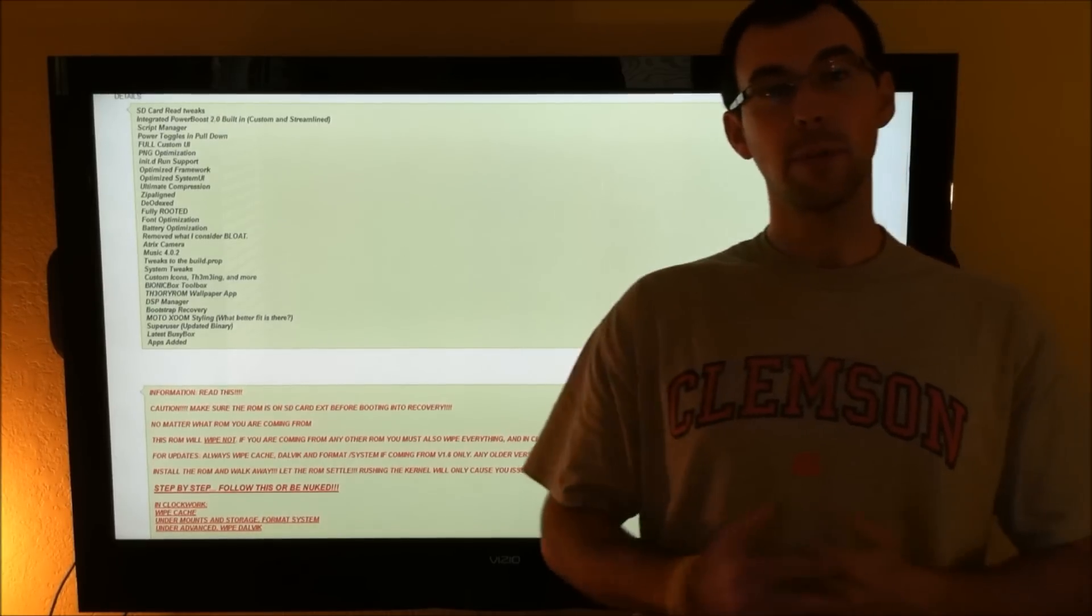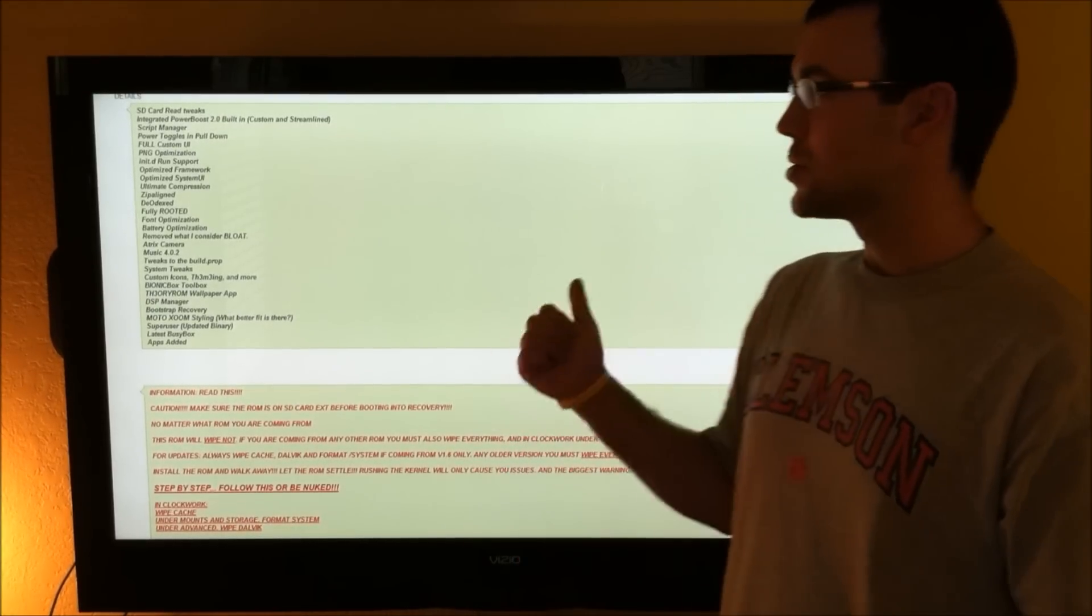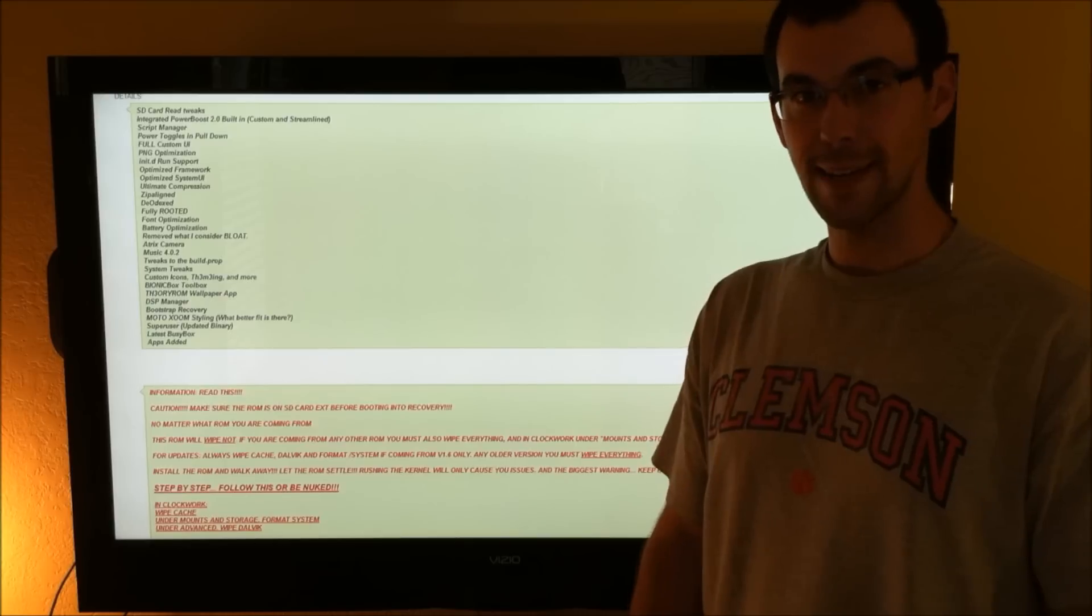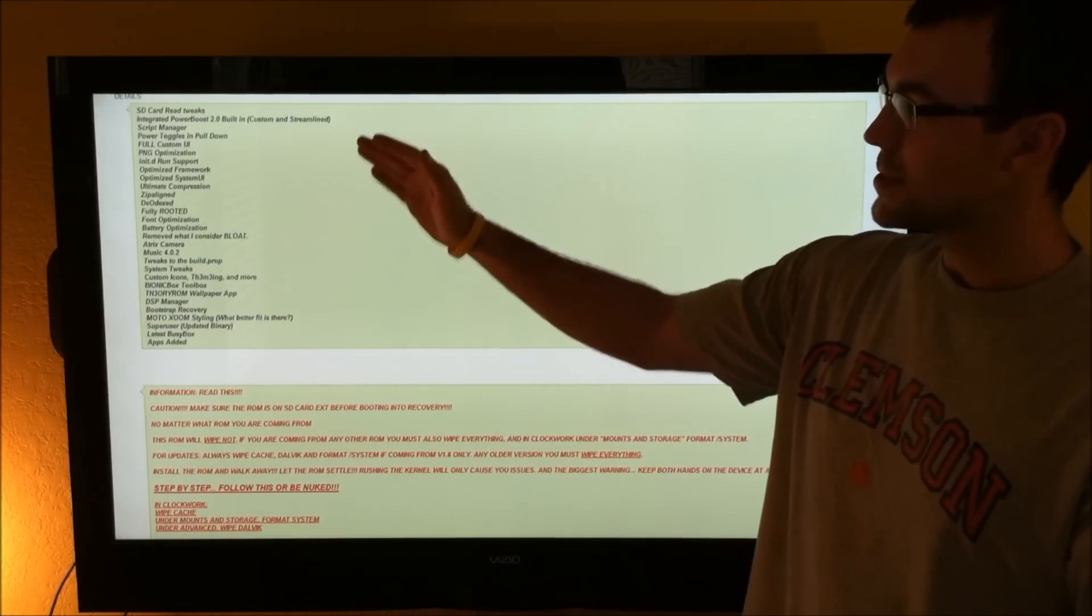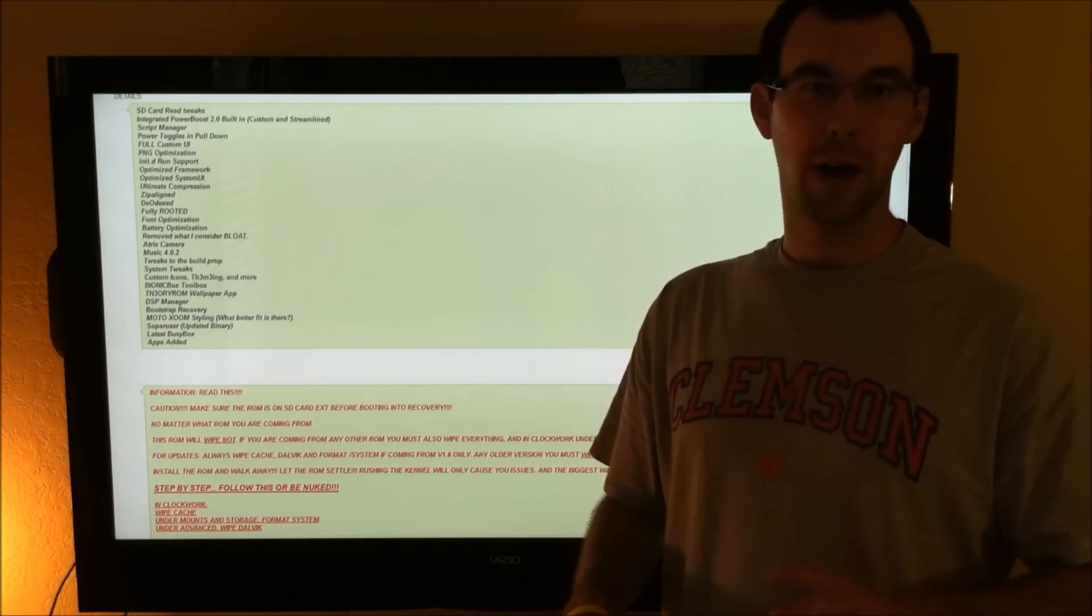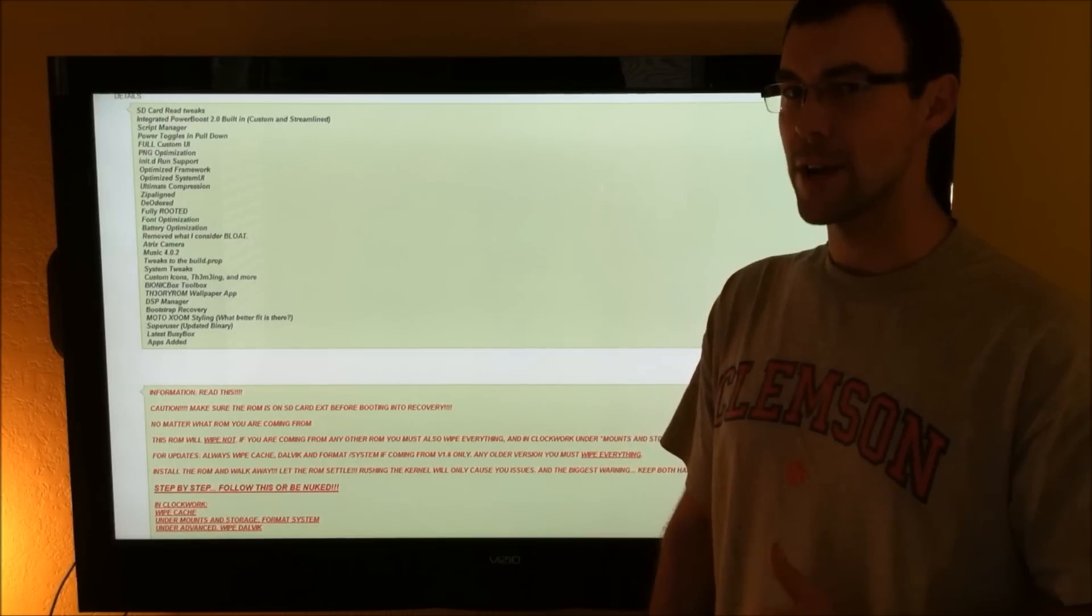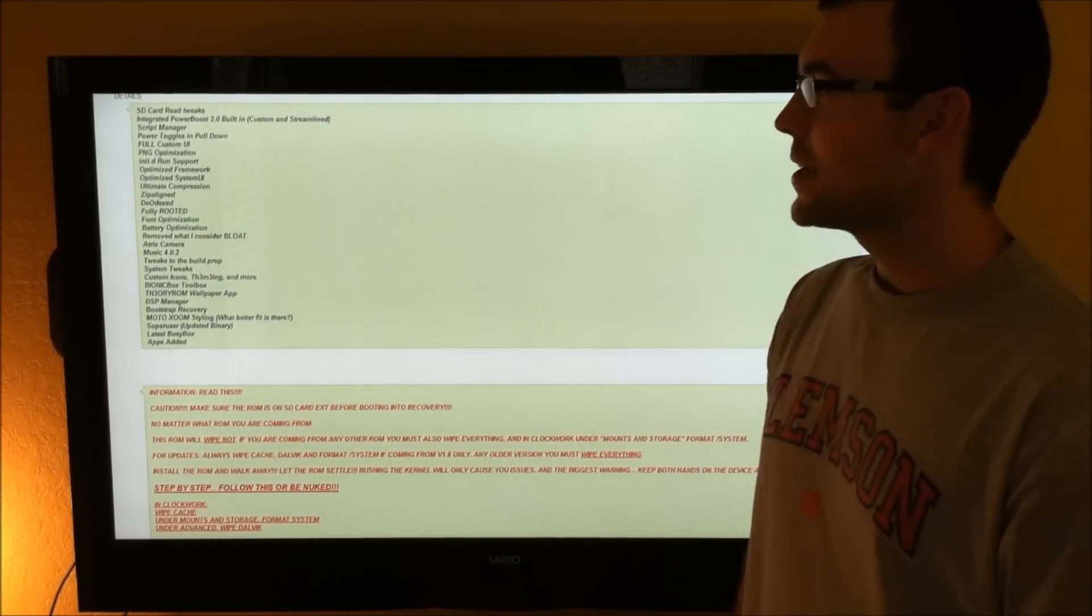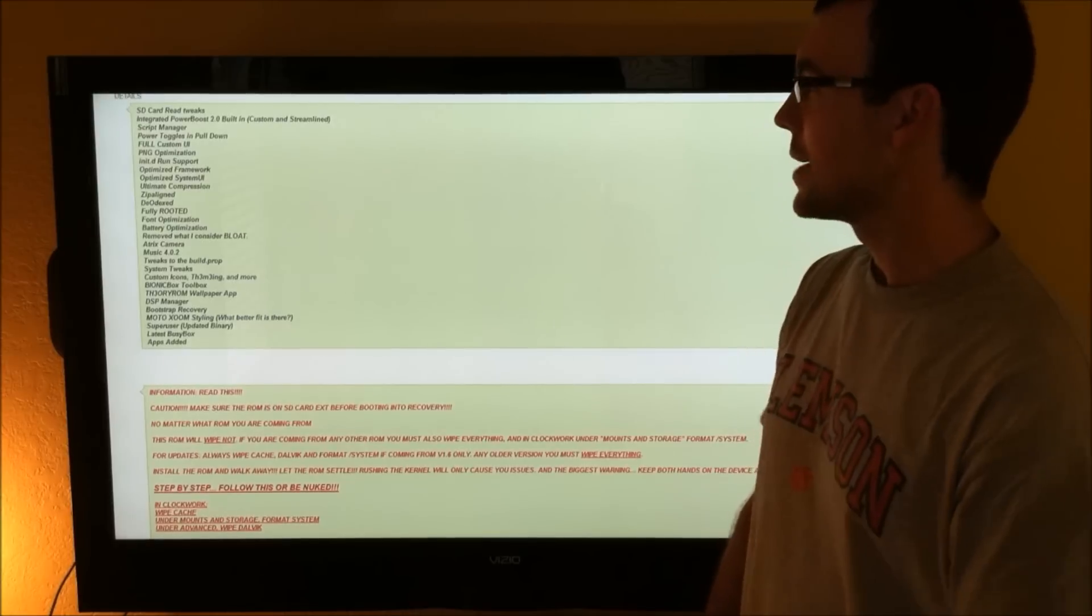Check the link below the video. It'll take you to Droid Theory's thread on Roots Wiki, and we've got a full list here of everything that's been changed and modified in this ROM, and it is a very nice compilation. Faster reading of your SD card, integrated power boost script.